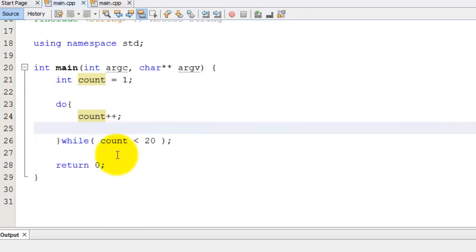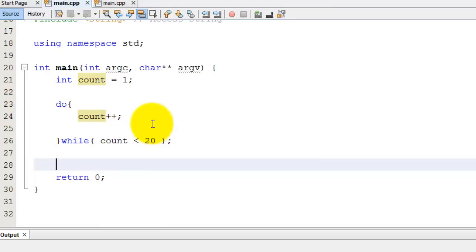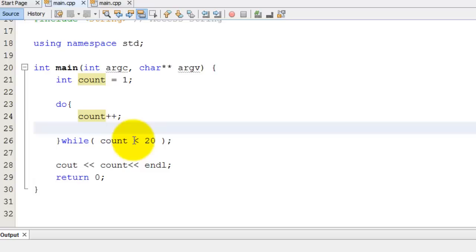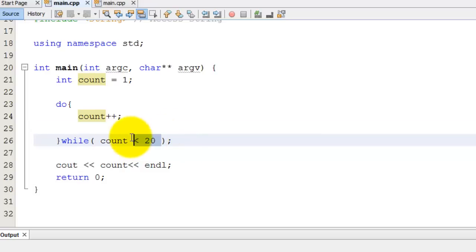Let me show you what I mean. So, after this, I'm going to cout, I always do that, cout count, I'm going to do an endl, and I'm going to say count plus plus, and I'm going to say while count is less than negative five.